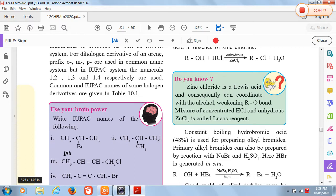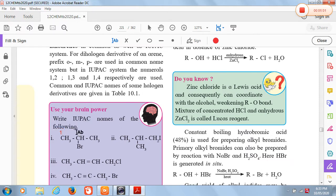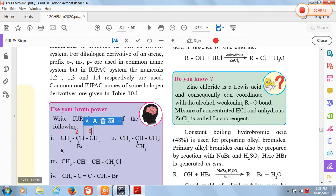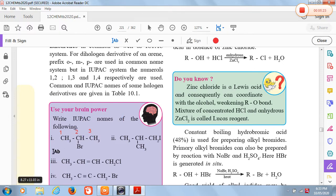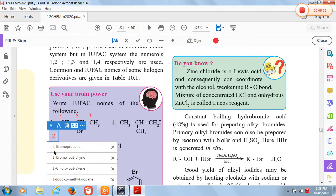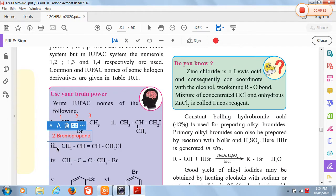This is a 3-carbon compound, and we start the numbering from the end closest to the functional group. So this is the first carbon, then the second carbon, and then the third carbon. There are 3 carbons so the parent chain is propane, and bromine is present on the second carbon, so the IUPAC name is 2-bromopropane.